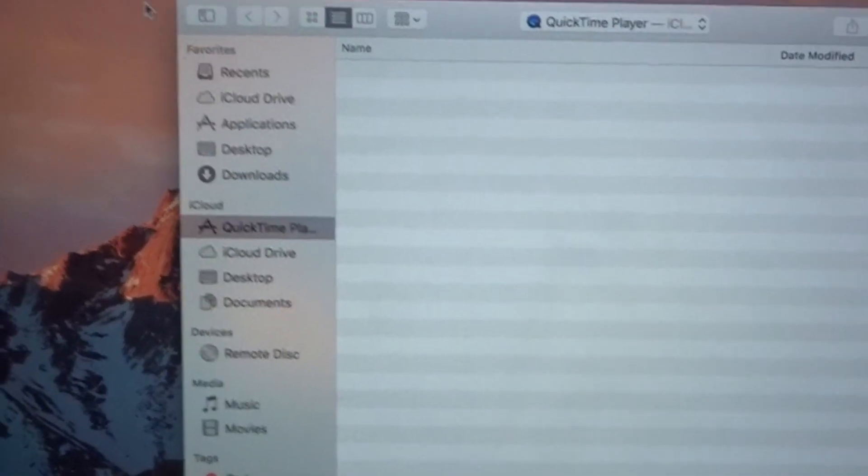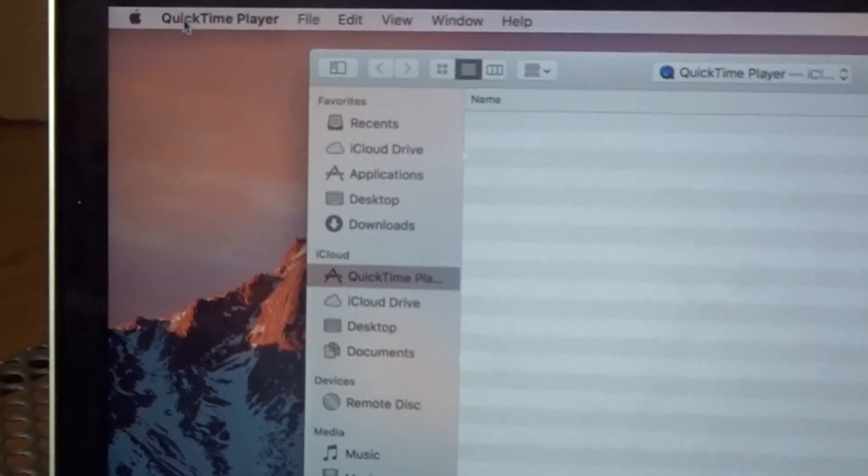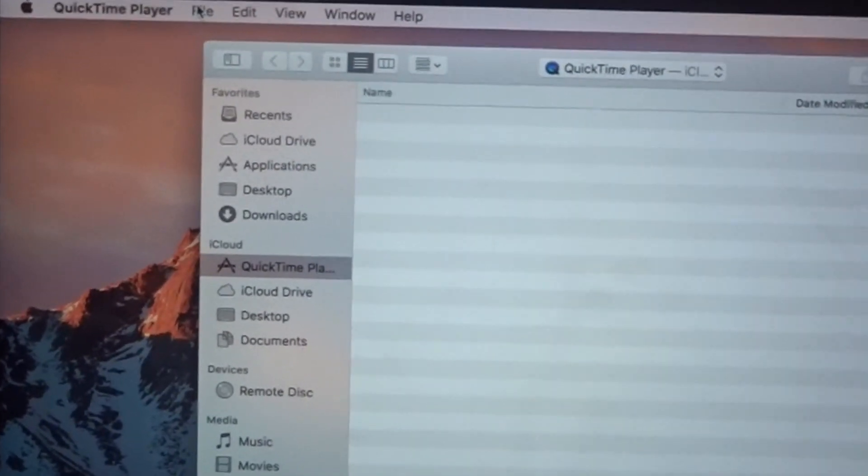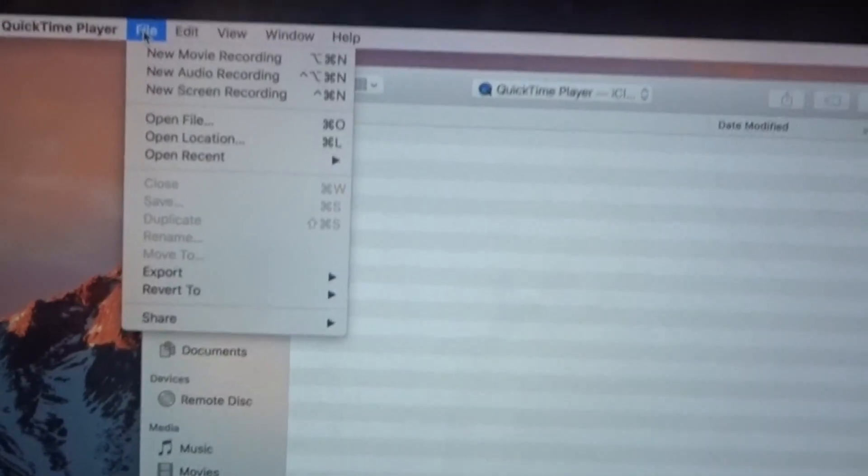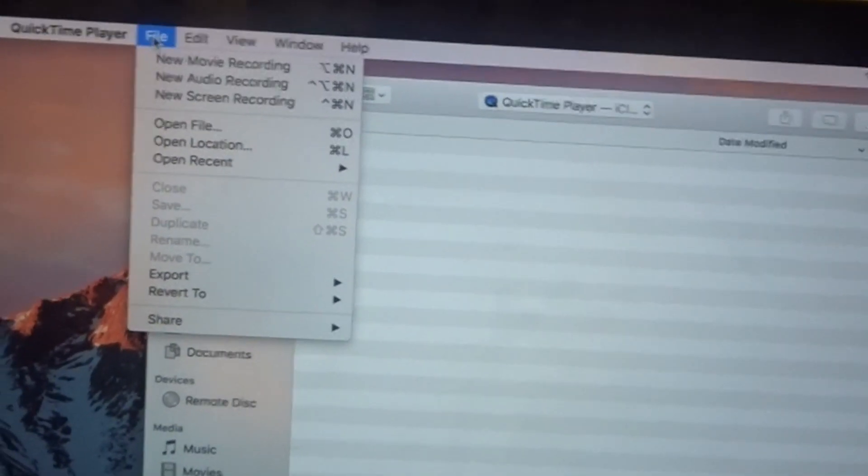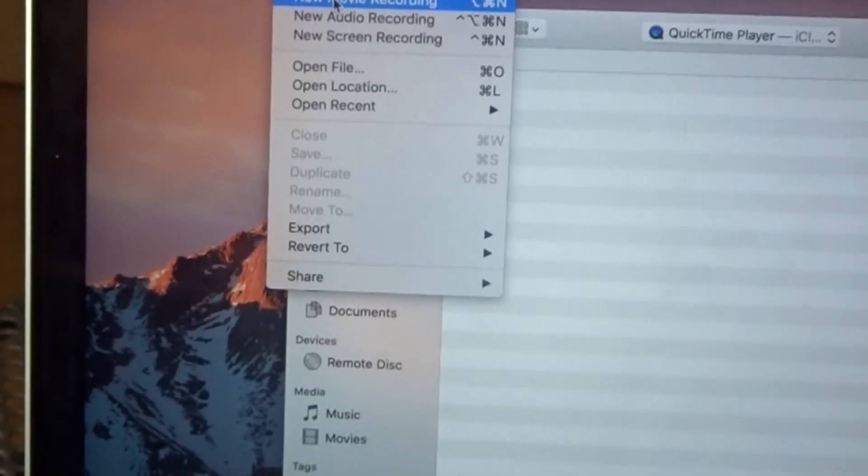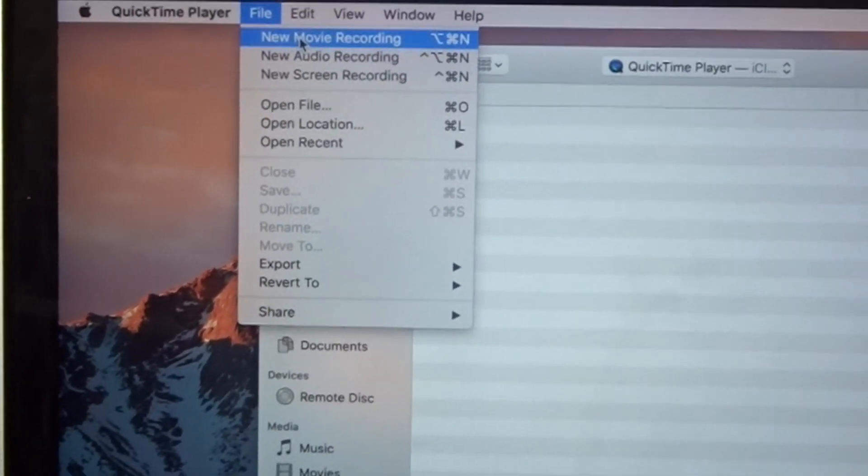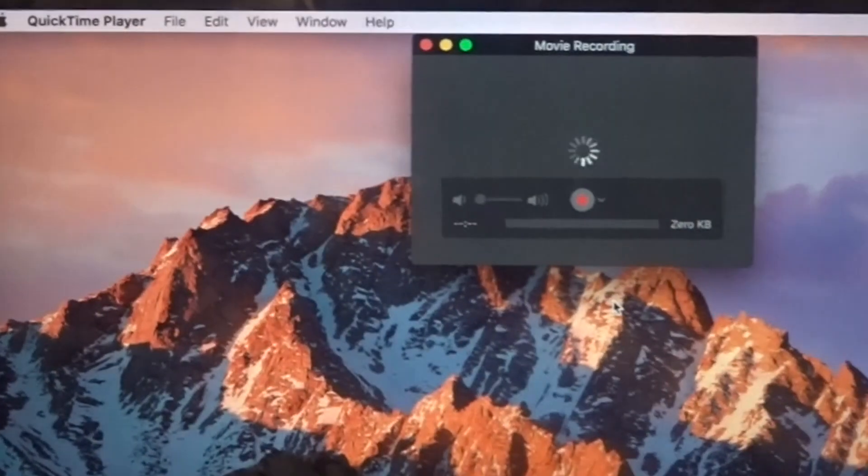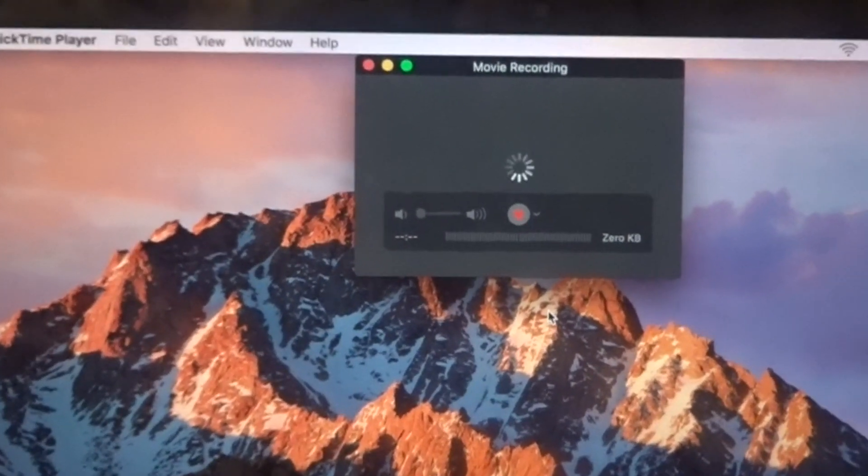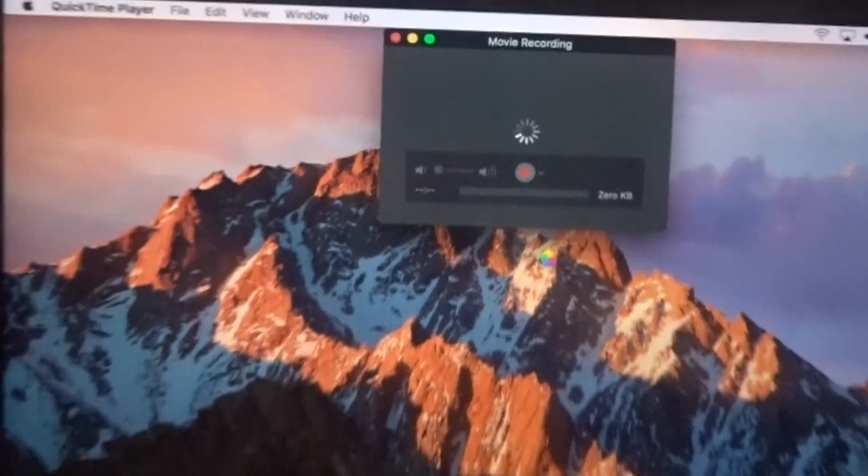So once you have QuickTime Player open, go to File, go to New Movie Recording. Once you've got New Movie Recording open,